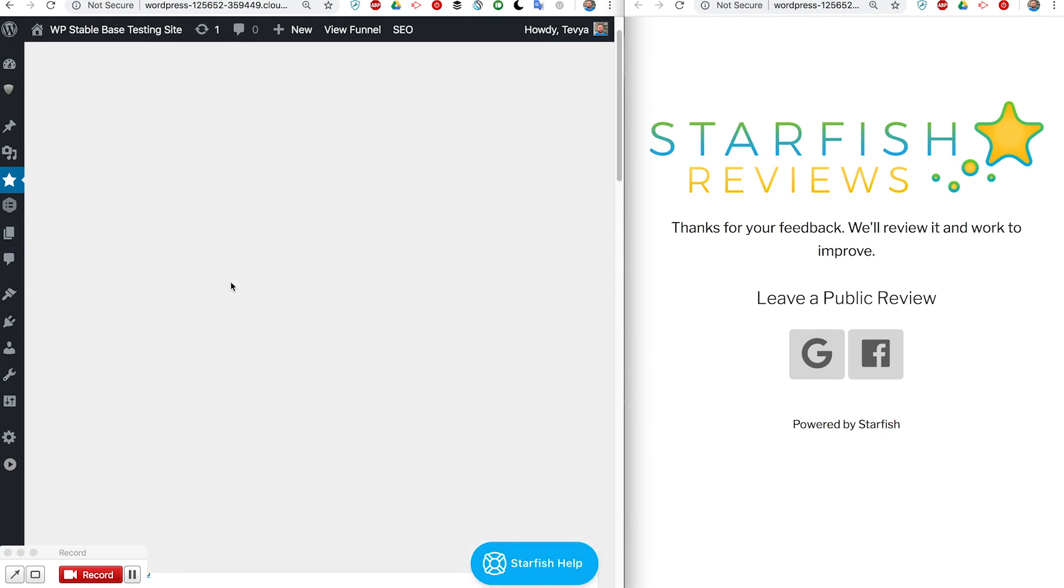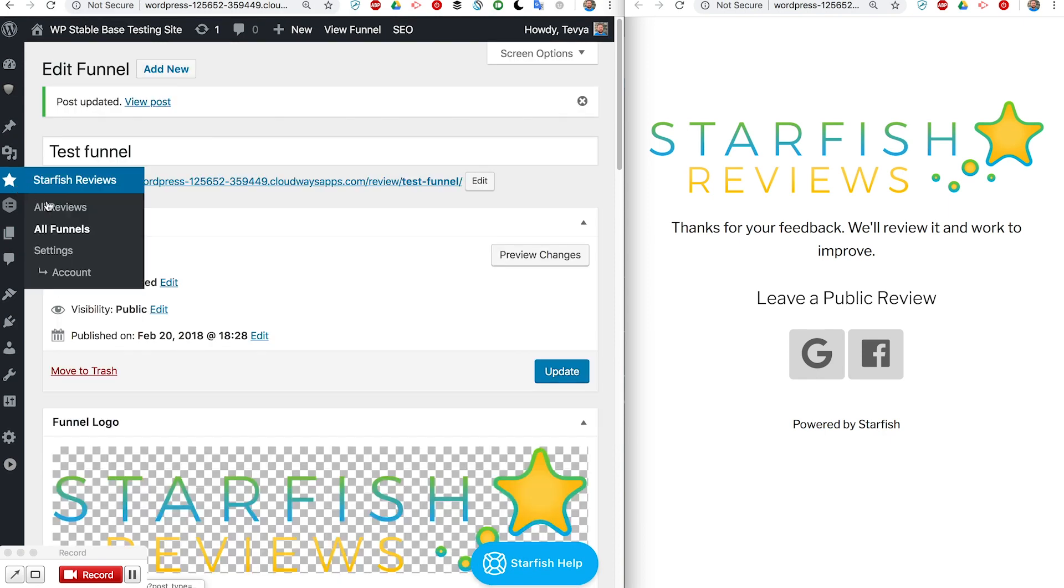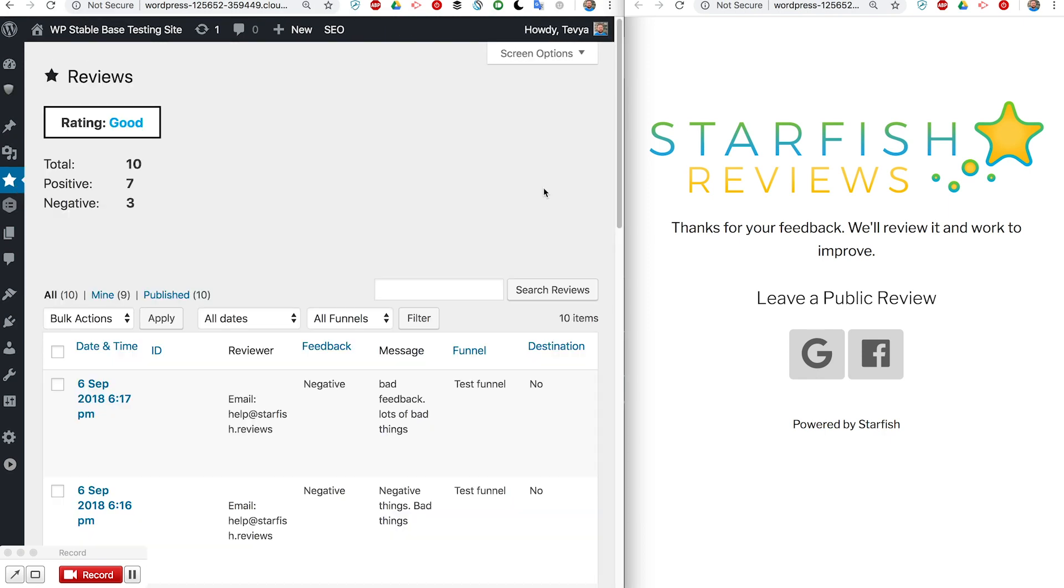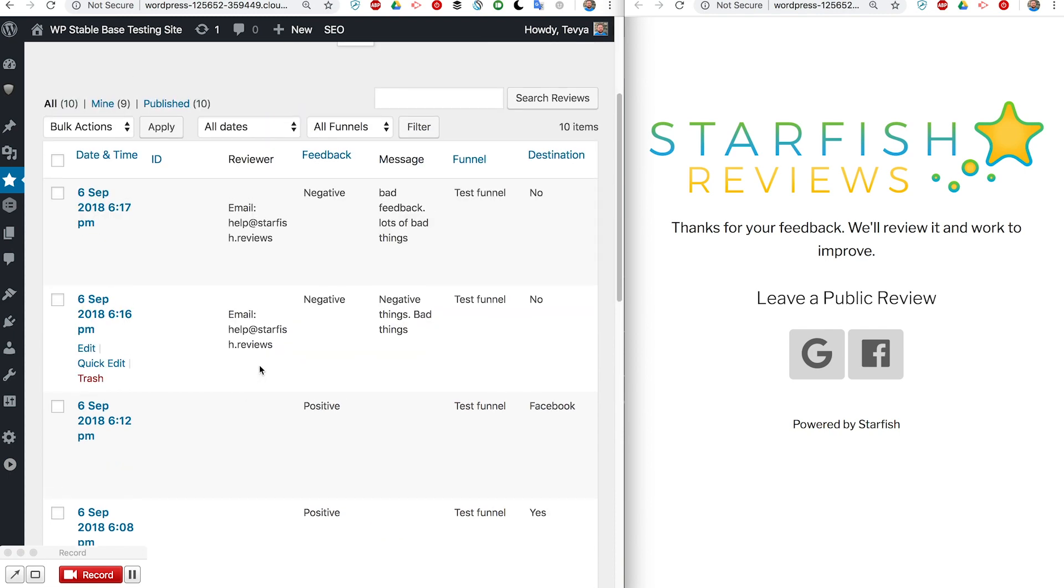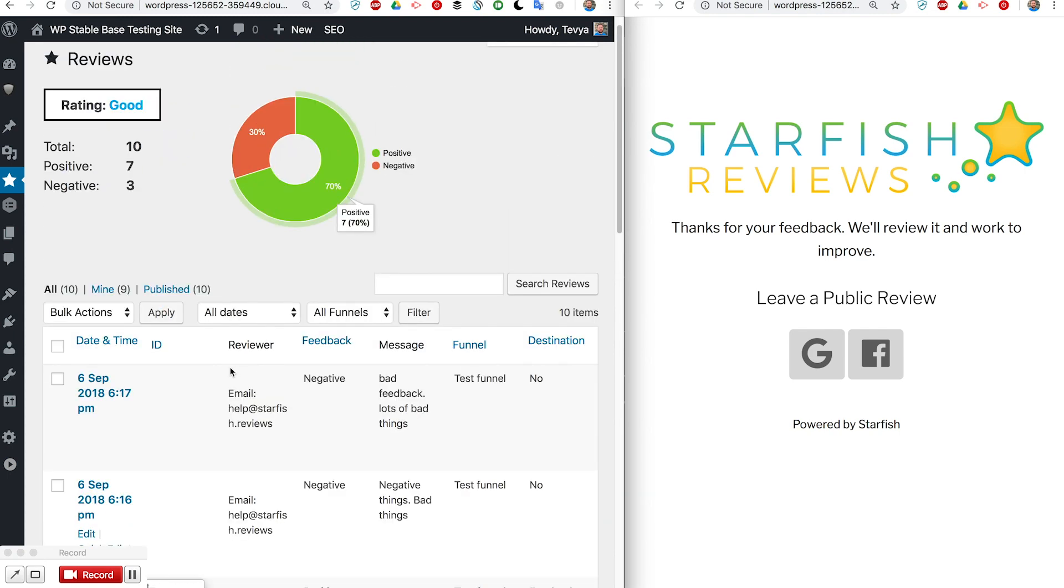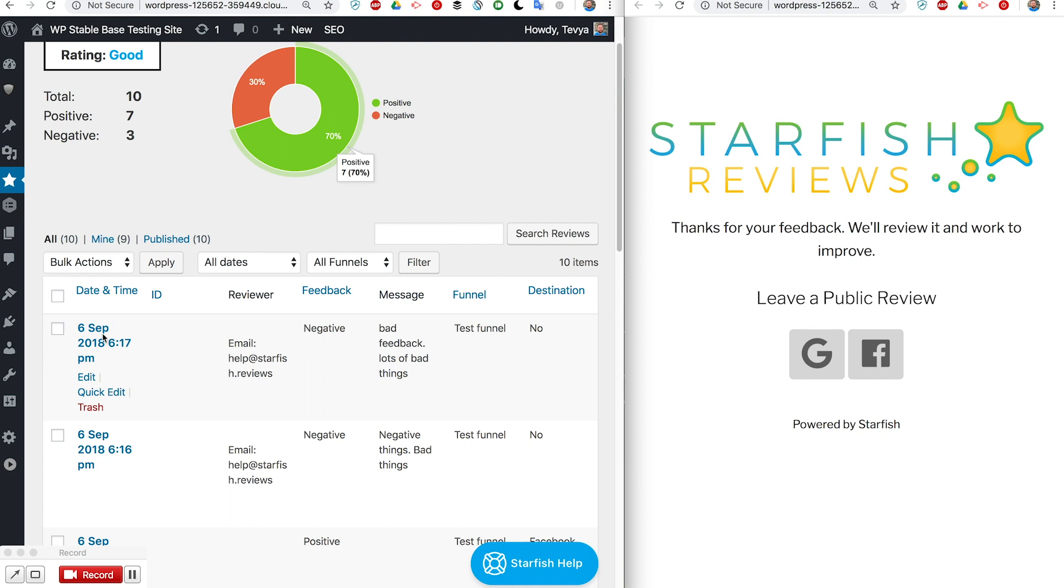Now I want to review one more part and that is the reviews. Basically this is the feedback. You'll see my feedback right here that I just entered, that negative feedback. It's got my email in there.